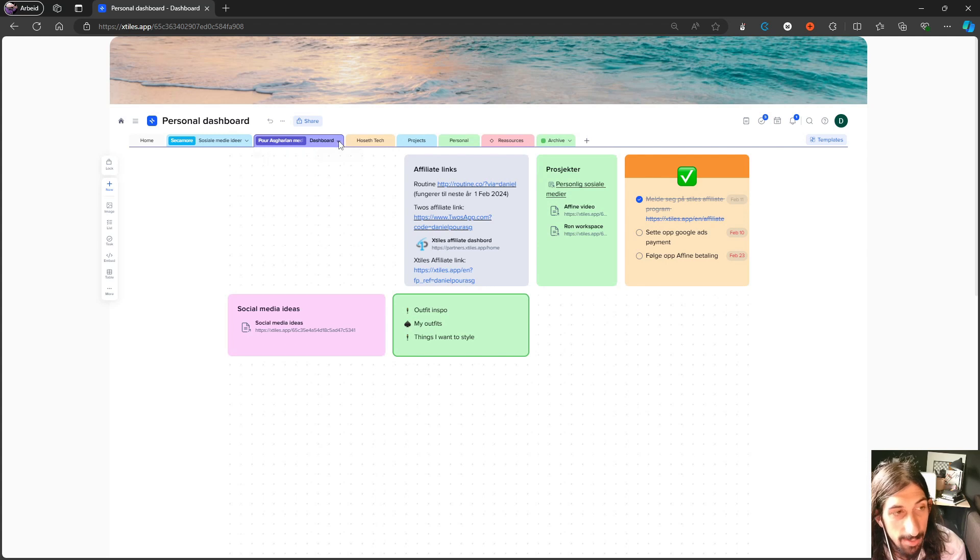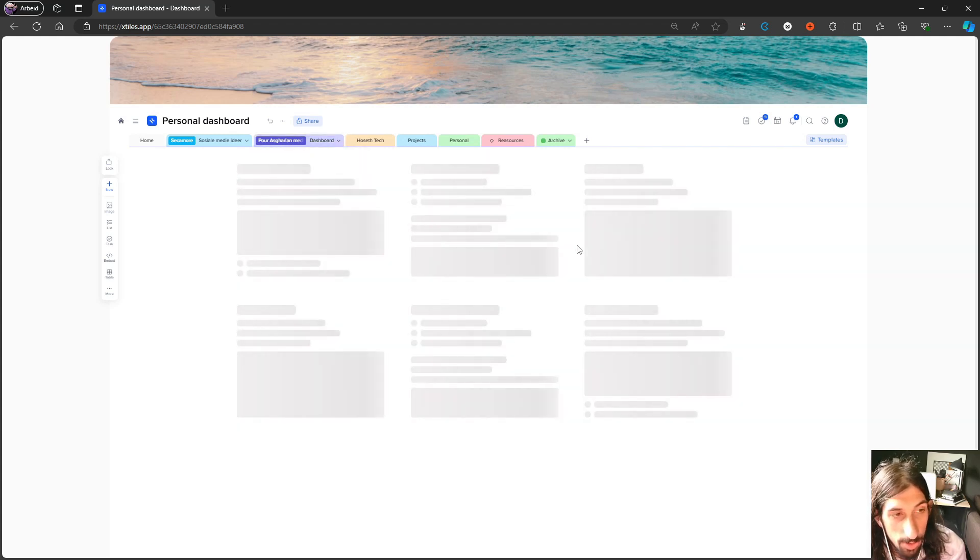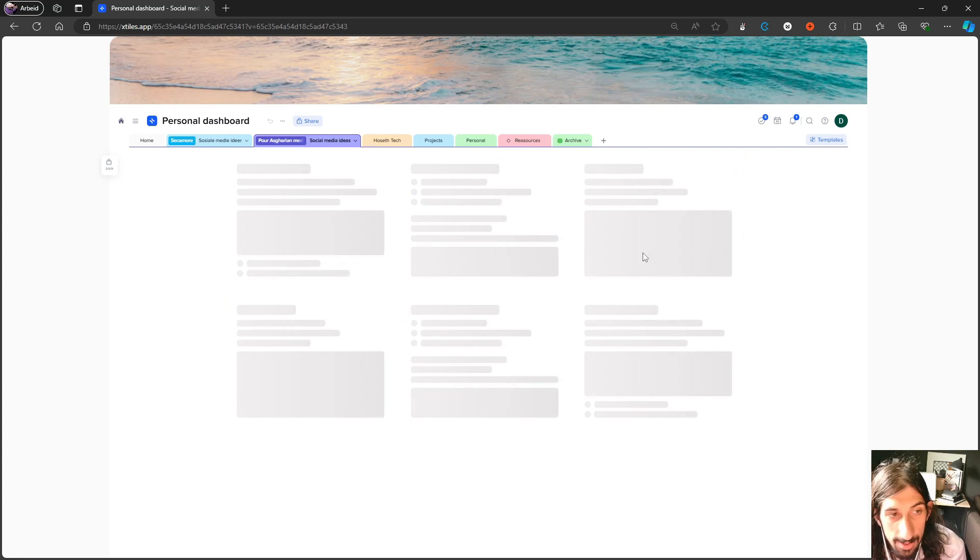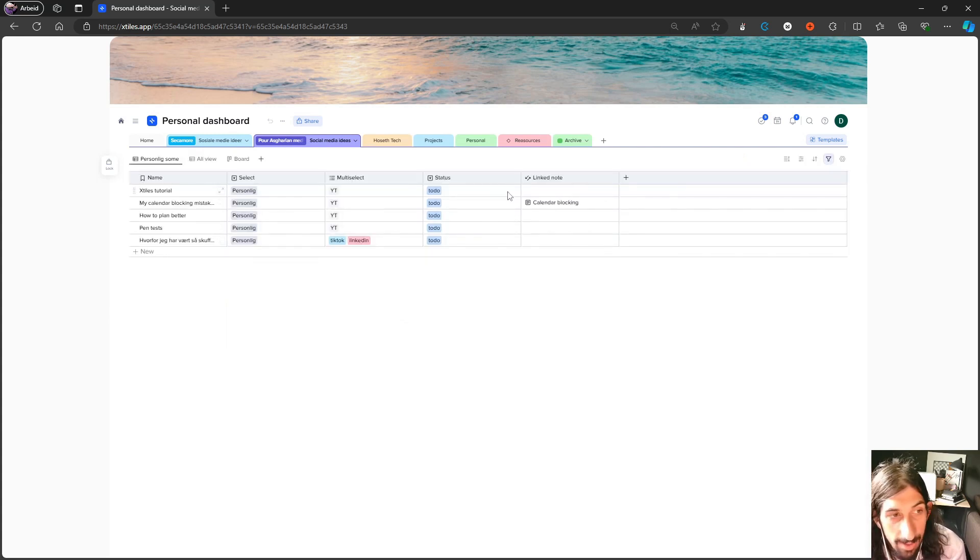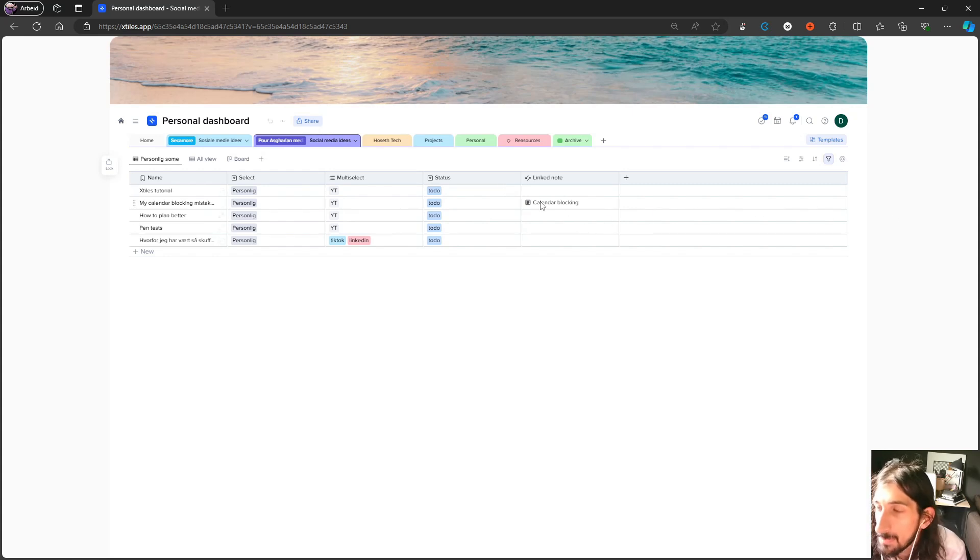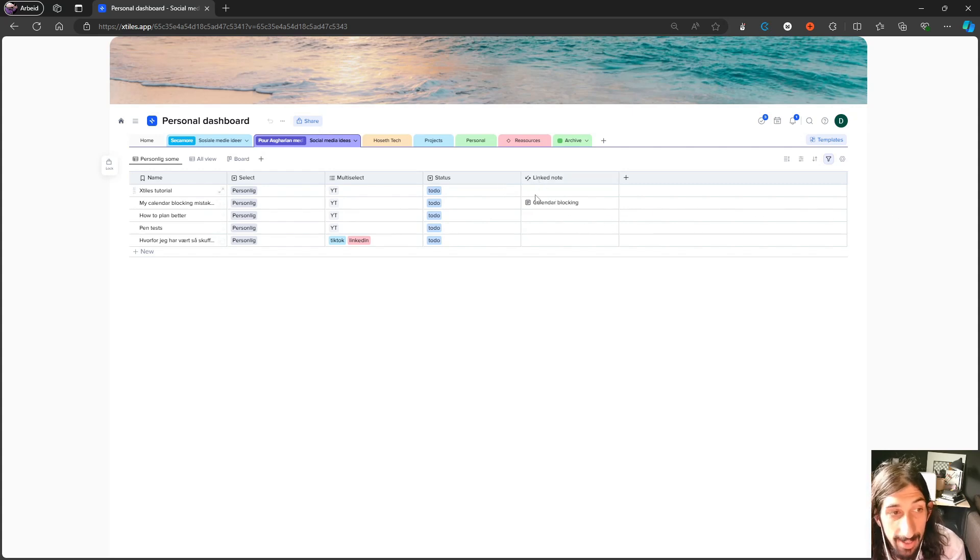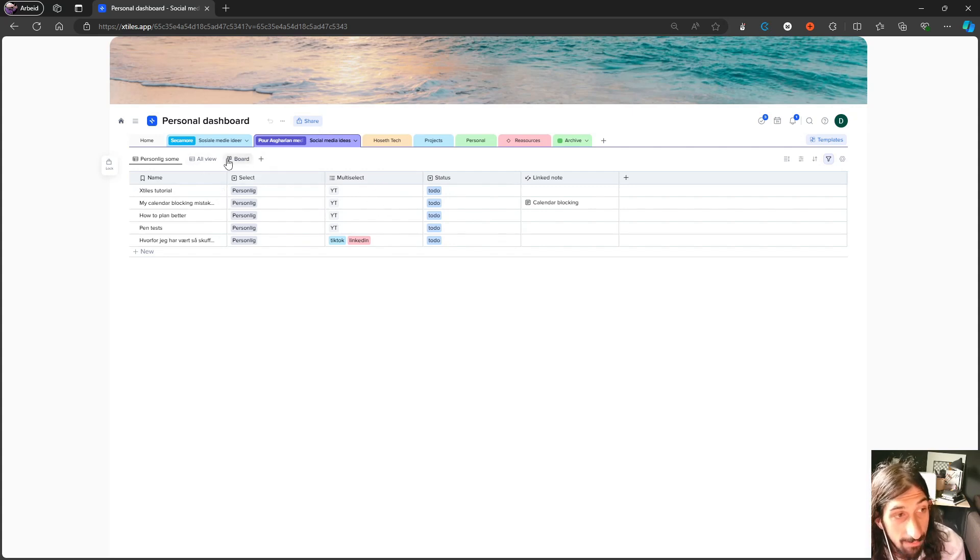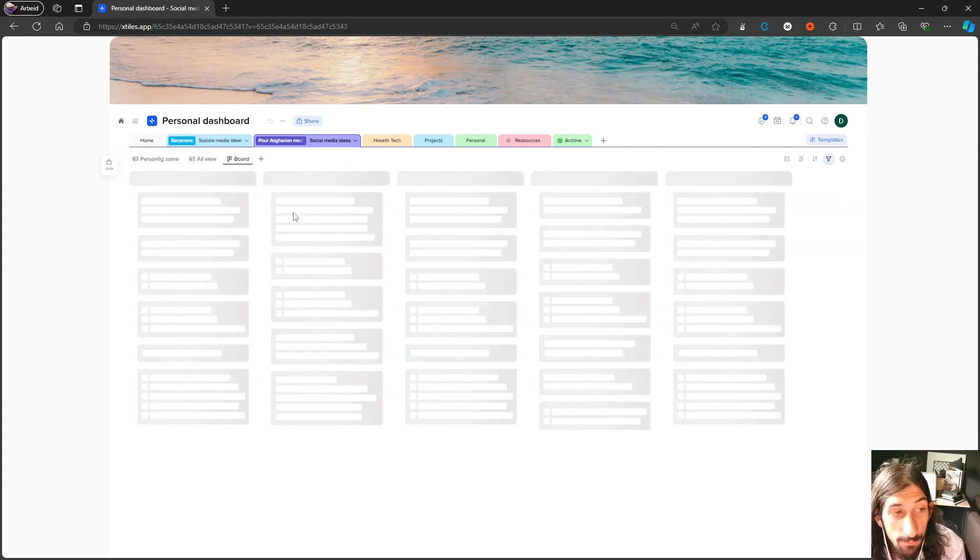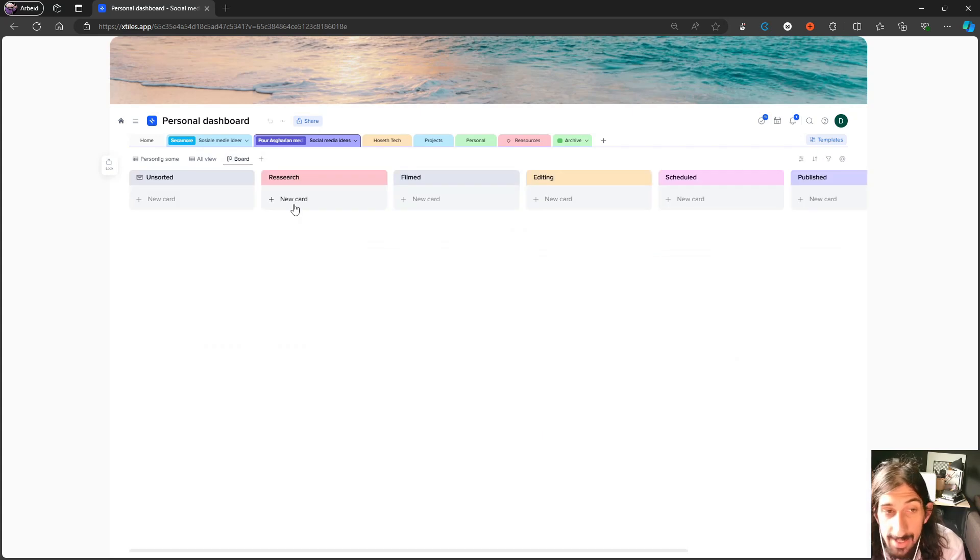This is really similar to Notion. So if we jump into my social media ideas board, we get databases. And here I have a bunch of different properties to choose from. So I can add linked notes from my resources database. I have a multi-select column. I have a status column and we can have a board view of this as well.